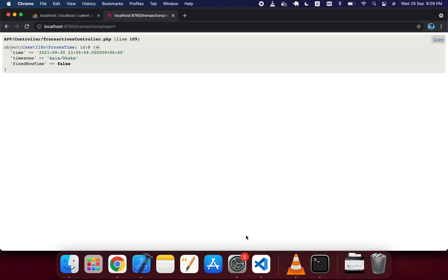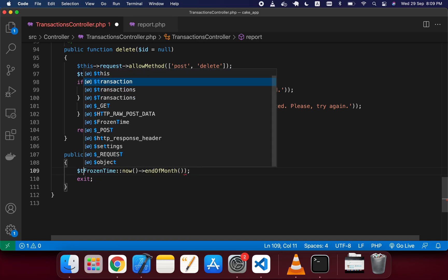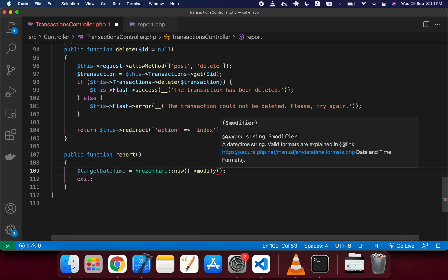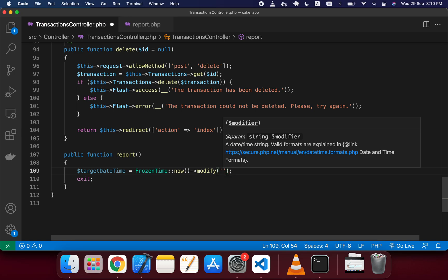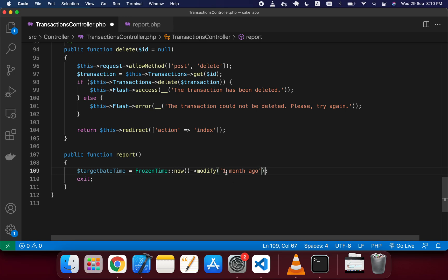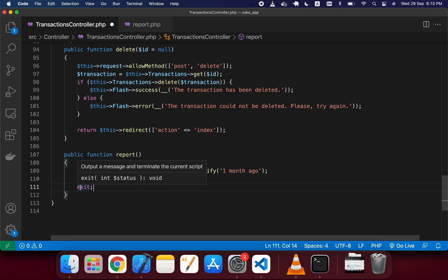Now I'll display the last month's summary report. I'm removing the debug and taking a variable called target_date_time. Using FrozenTime::now() and the modify method, I pass the string 'one month ago' — you can similarly use 'two months ago' or 'six months ago'. This will return the same date in the previous month, so it returns August 29 as output.